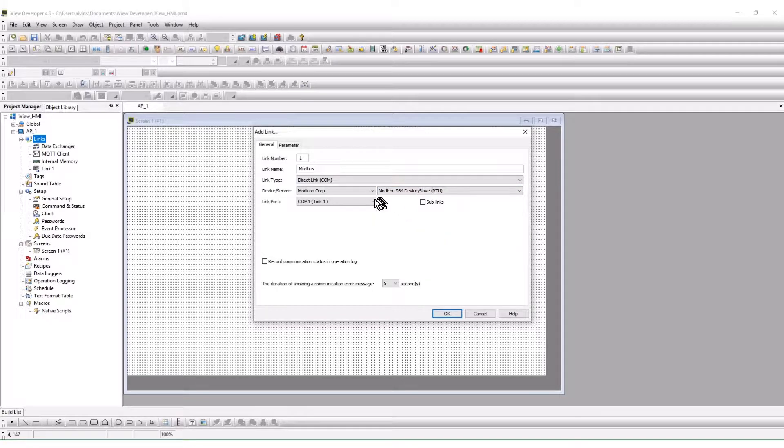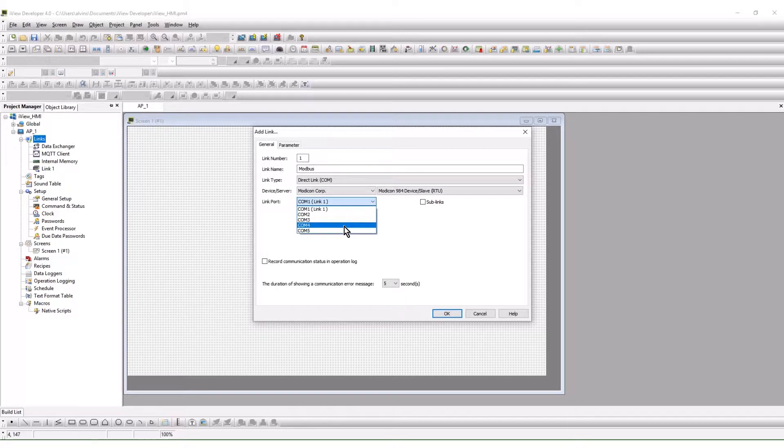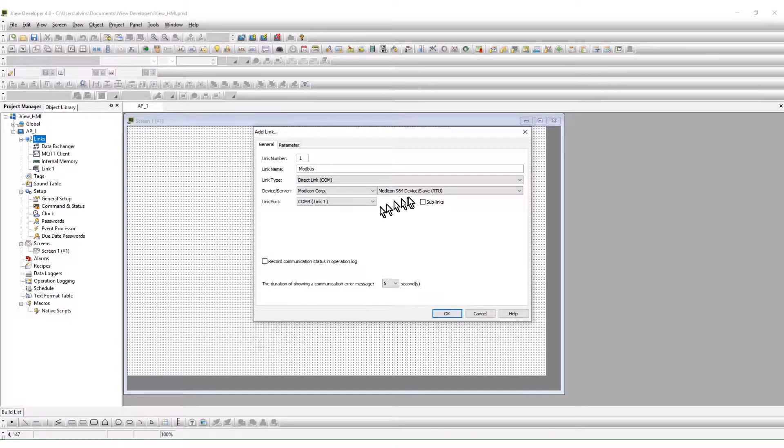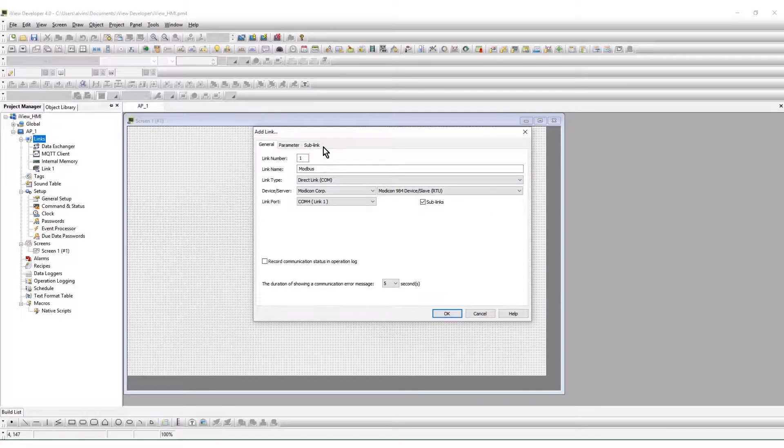The link port selection is where the serial port is chosen. COM4 is one of the RS-485 ports and will be used here. When a multi-node network is being used, the sub link selection can be checked. This will build a new tab.